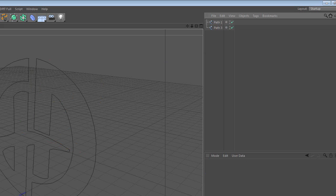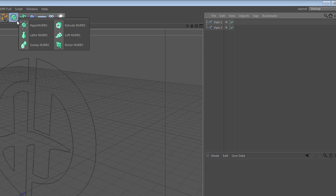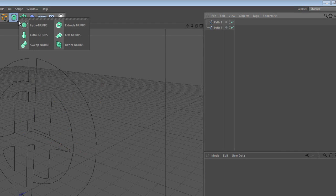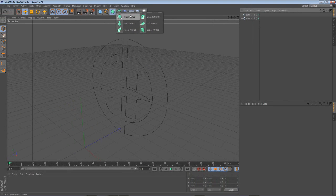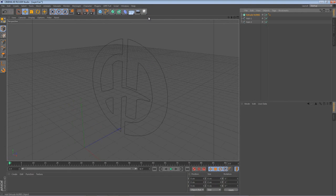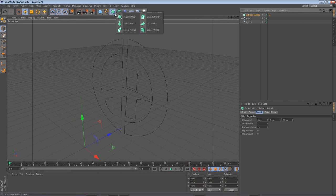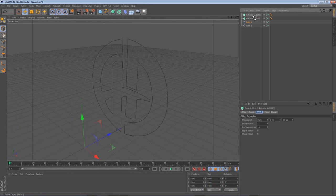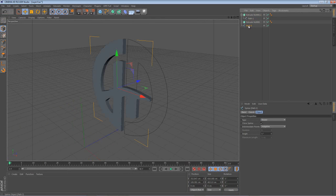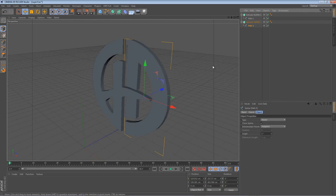Now, to make them 3D, all you have to do is go up to this fancy little guy right here. Click and hold, and go to Extrude NURBS. Now because you have two paths, you're going to need two Extrude NURBS. So go ahead and do it again. Grab one path, drag it in as a child of the Extrude NURBS of the first one. Take the next one, drag it in to the second one. And there you go, you've got 3D, buddy.